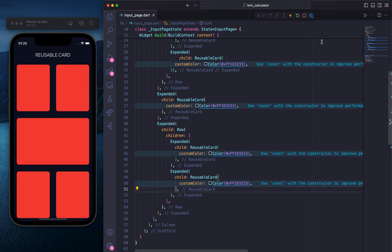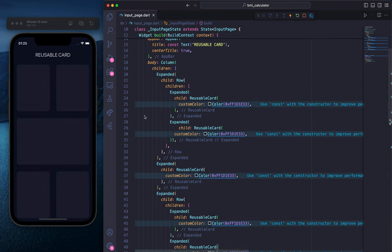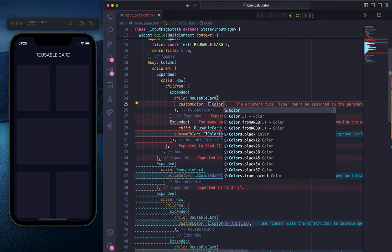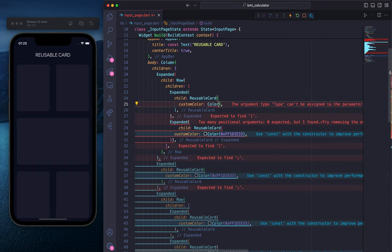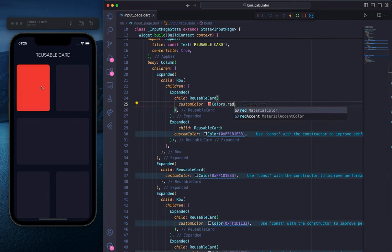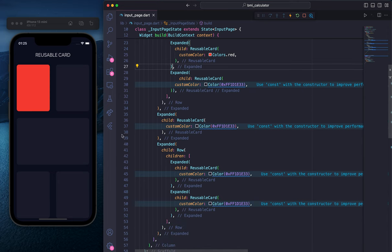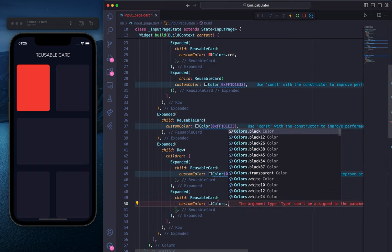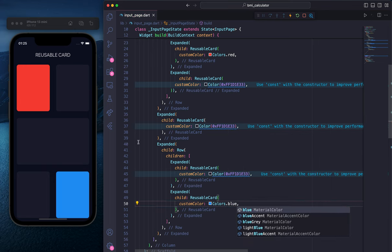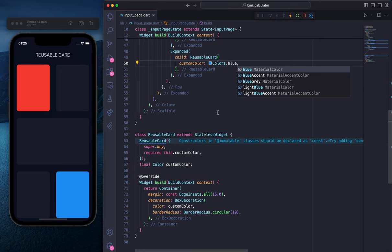If I save it, nothing changes — everything is the same. I'm going to refresh it now — you see everything is still the same. Now if I go to the first container and change the color to Colors.red, you can see it's now changing only the first container's color, because we have a custom property called customColor. We can also change the last container — let's say Colors.blue. If I save it, you see it's now changing. So this is how you can extract widgets and customize them. Hopefully this video was helpful, and I'll see you in the next video. Thank you.